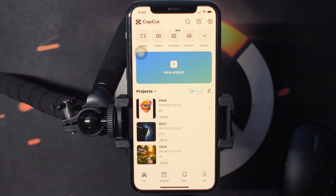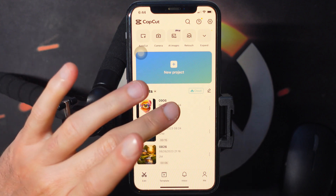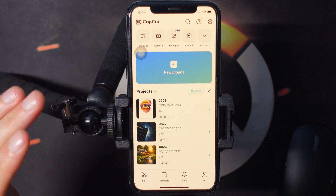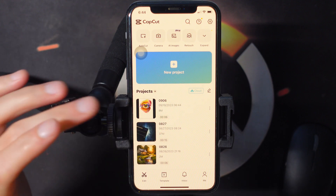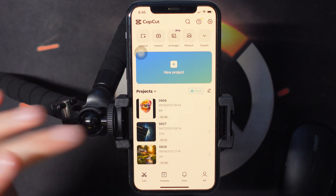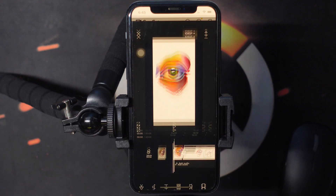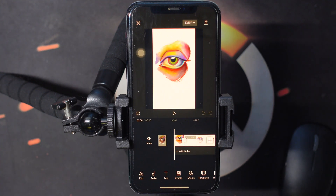Hey, today I'm going to show you how you can create your own custom speed ramp within CapCut. And at the time of making this video, this is a free feature. So let's go ahead and get into CapCut here.